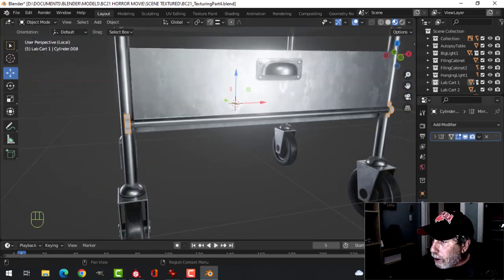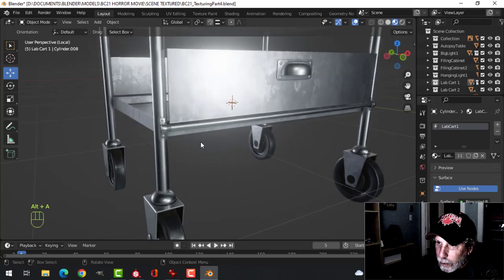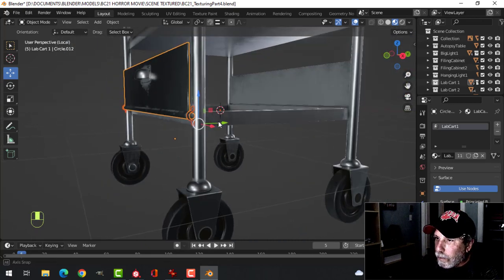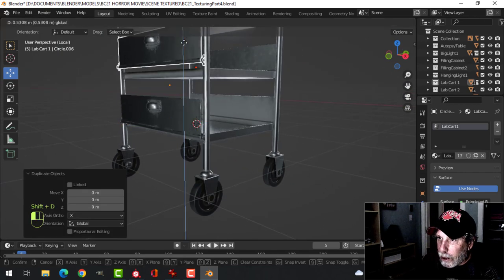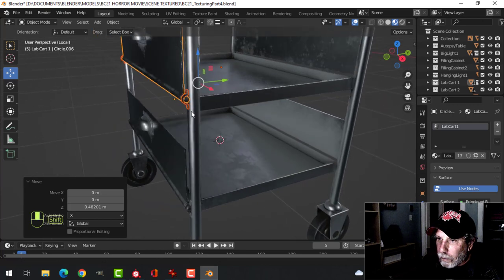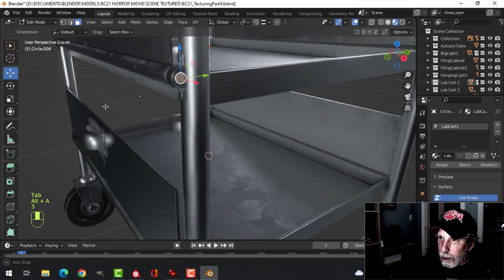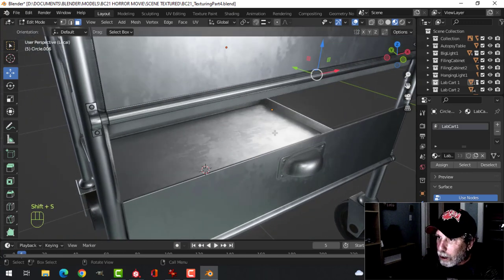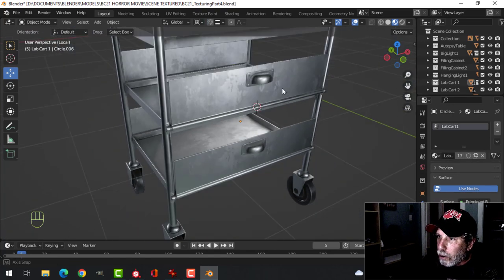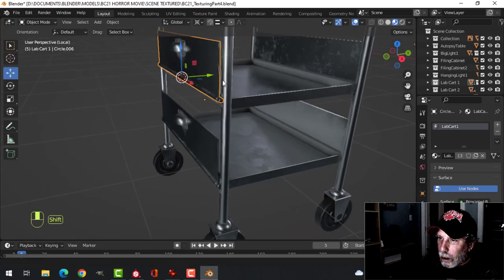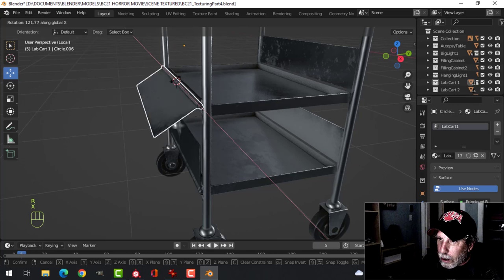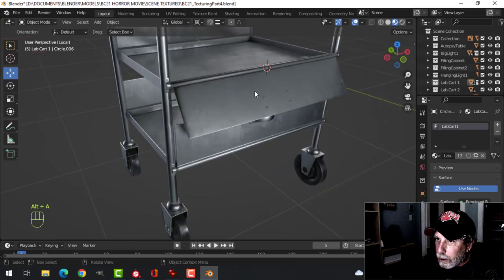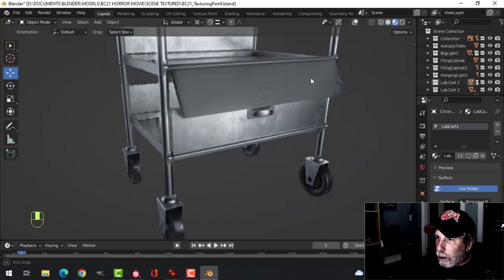This doesn't seem to have that material on it so let's make sure we have that on there. If I take this and this, shift D and duplicate it up to here. Then I'm going to select that end and this end to be symmetrical. Shift S, cursor to selected and I'll set the pivot to the 3D cursor. I should be able to rotate this in the X. I suppose that's probably alright.